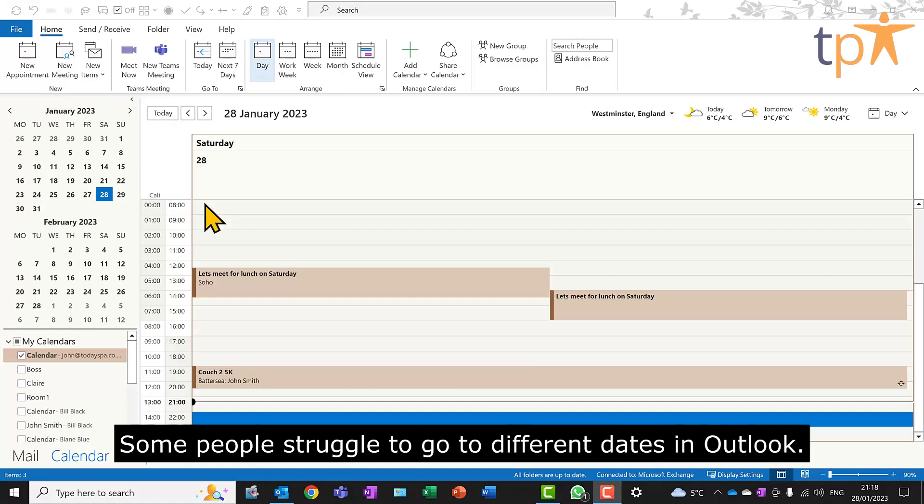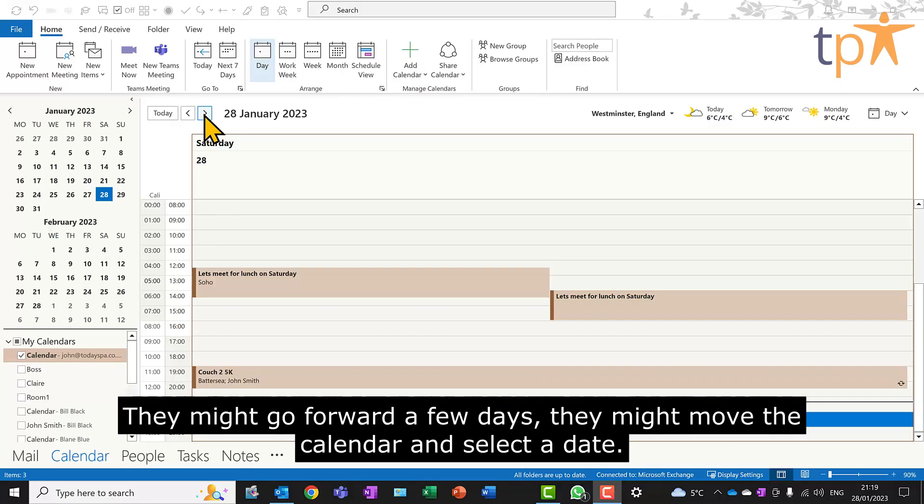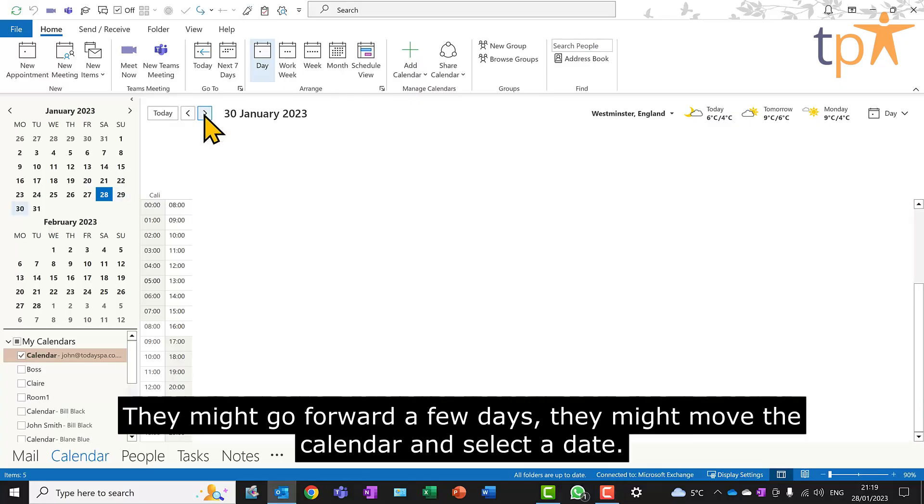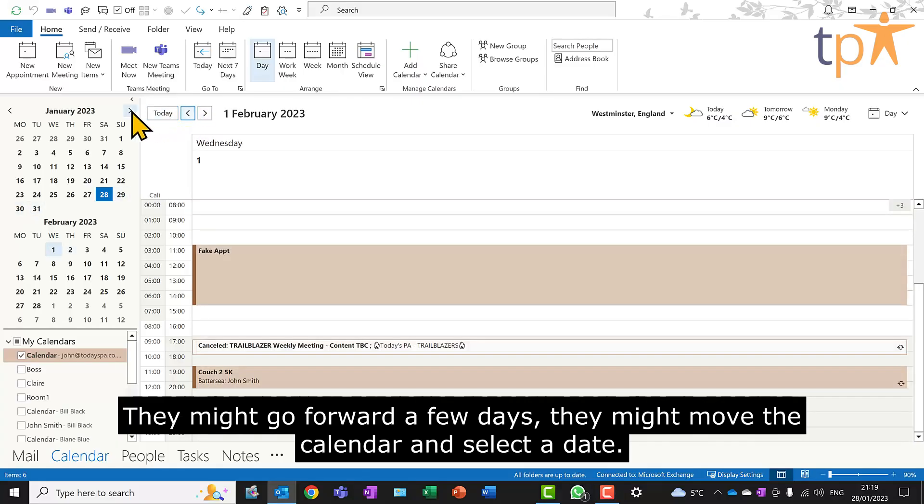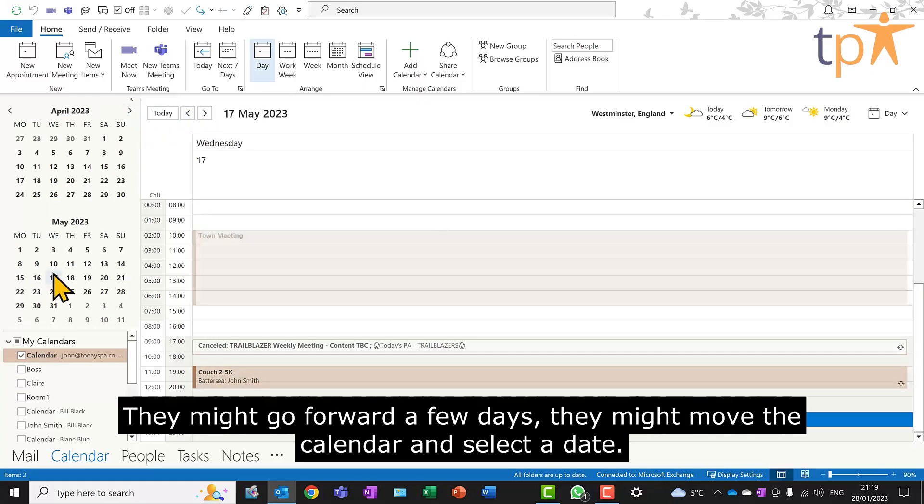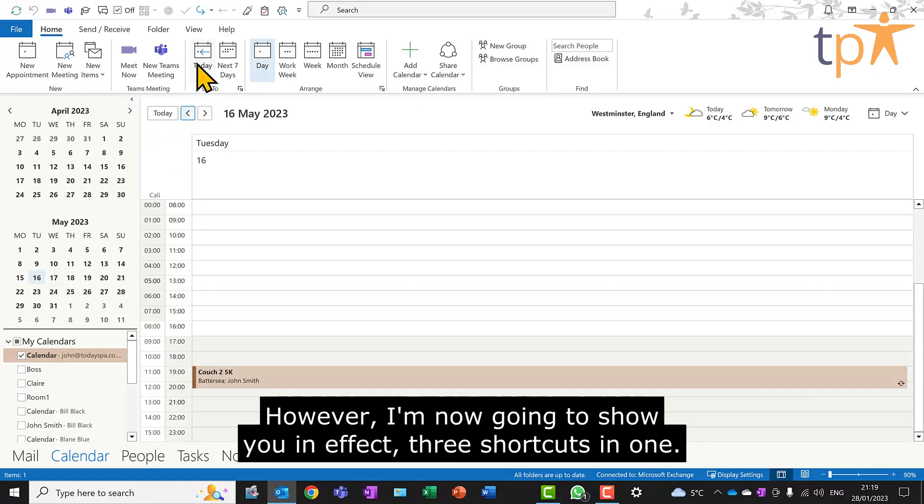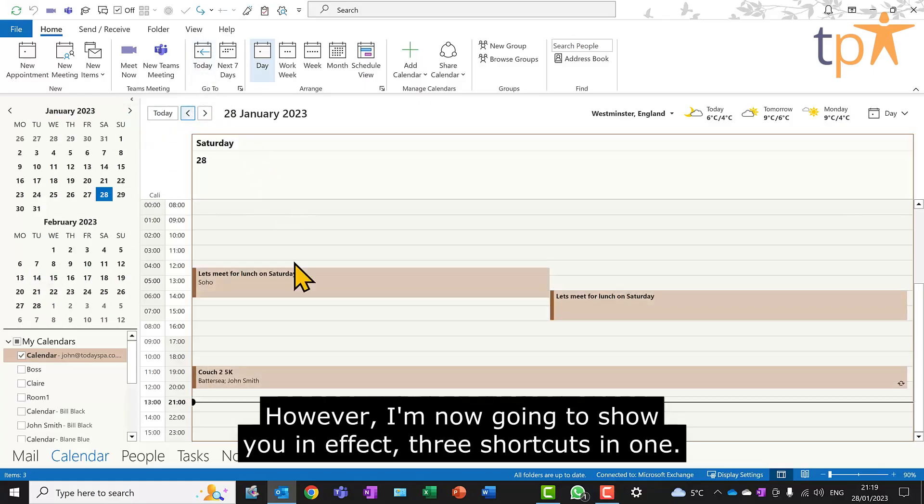Some people struggle to go to different dates in Outlook. They might go forward a few days, they might move the calendar and select a date. However, I'm now going to show you three shortcuts in one.